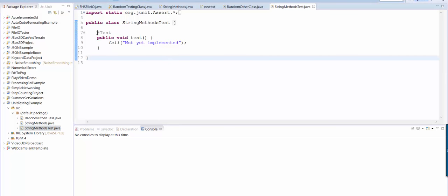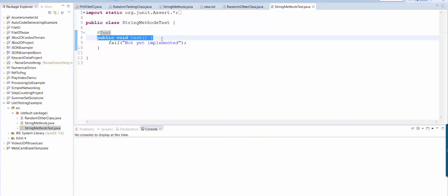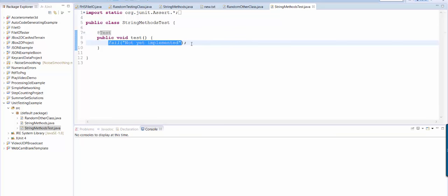So this at sign test is an annotation which is a way of identifying that this method here is supposed to be one of our tests. This is what it says by default, but let me show you how you would fill it in. So what we're going to do is we're going to run our method and we're going to compare the answer that it gives to what we know the actual answer should be.